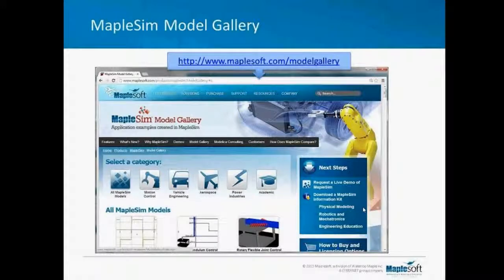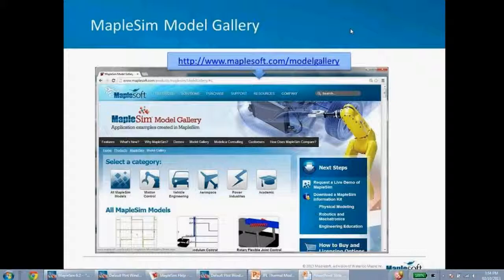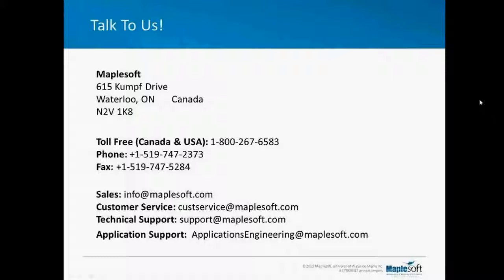That brings us near to the end of the webinar. I'd like to point out the MapleSim model gallery — it's an online repository of MapleSim models, free to download, developed in-house and contributed by customers. All models are freely available without needing to log in. If you have any questions, you can contact our online support or reach the applications group via our email address. Thank you.